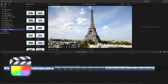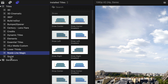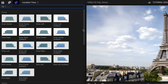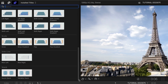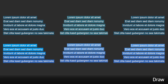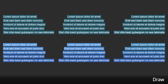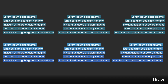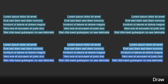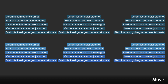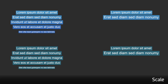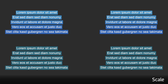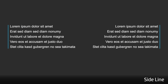You can find it in the Titles browser under ROWE Line Magic. The templates are broken up into categories based on their animation styles: Draw, Move, Scale, Sideline, and Stack.